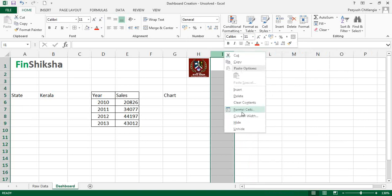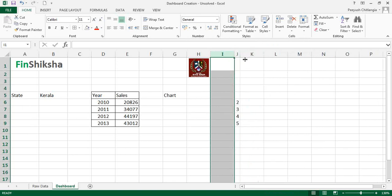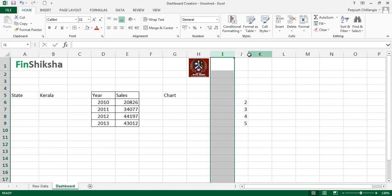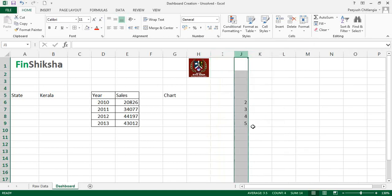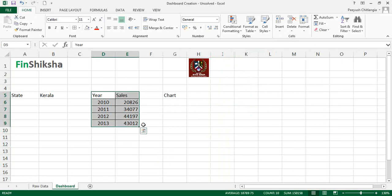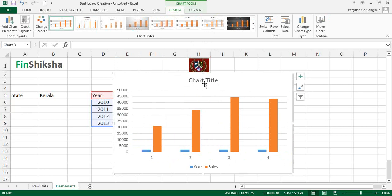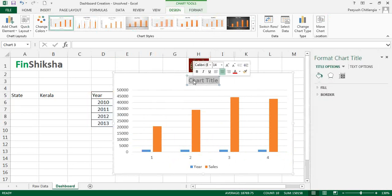To unhide that column later, just double-click the hidden column border and it reappears. Now select the year and sales data, go to Insert, and insert a column chart. We'll first change the chart title to 'Sales'.